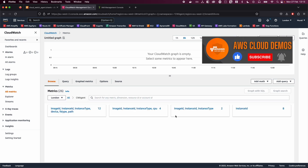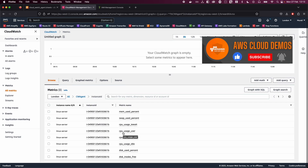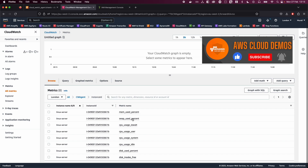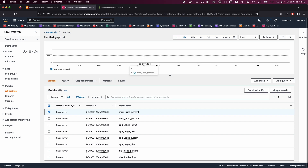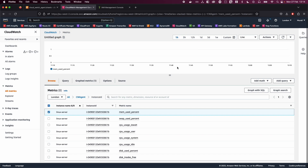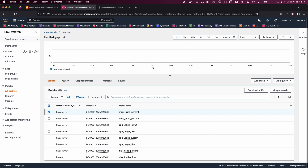Click on the CW agent and you should be able to see our instance ID, which is 'Linux server'. You can see the metrics we are collecting: memory used percentage, swap used, CPU usage, and disk used percent. These metrics are sent every 60 seconds. You should see graphs after about 30 minutes to one hour once enough data has been collected.